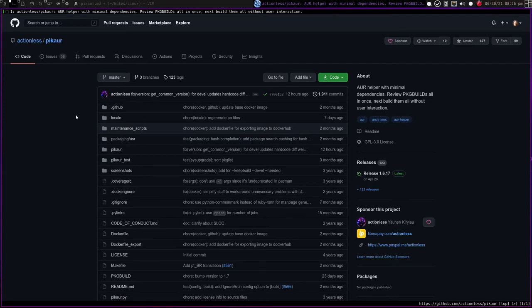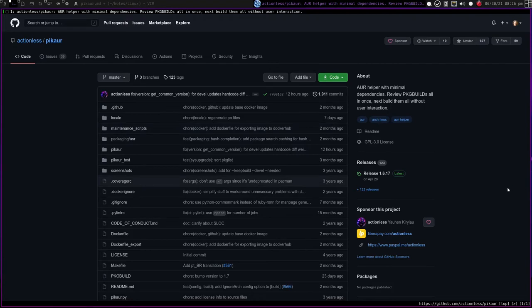Basically, PickAUR-Git is the one that pulls straight from the repository, the GitHub repository, which I honestly don't recommend doing, but some people do that. The regular PickAUR package will just grab the release, which is what I like to do. I don't want to get a development release from my package manager.